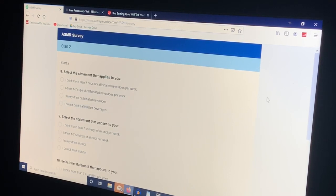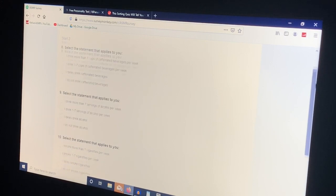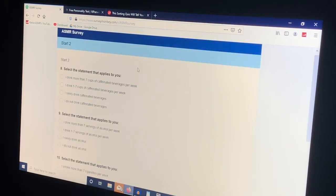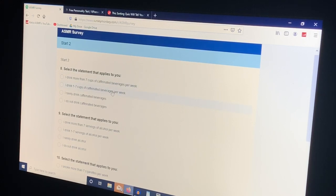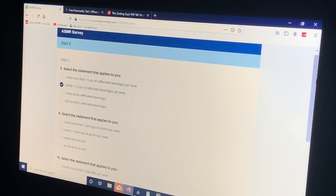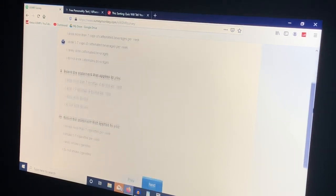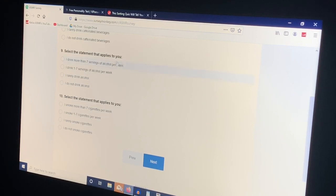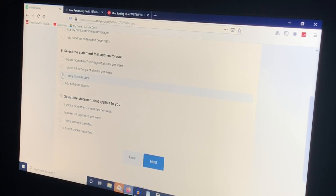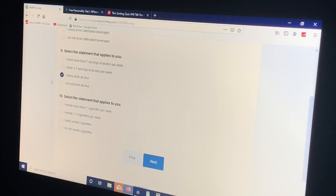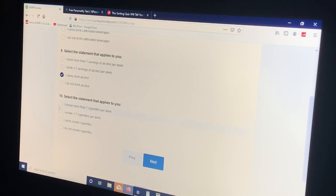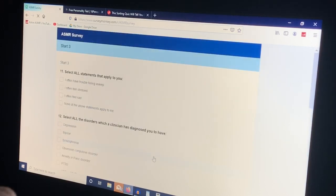Select the statement that applies to you. I drink one to seven cups of caffeinated beverages. Yeah, one at least, but I don't drink it every day. I rarely drink because I do, like, once in a blue moon and maybe like wine or something. But it's rare I don't party or anything like that and I do not smoke.